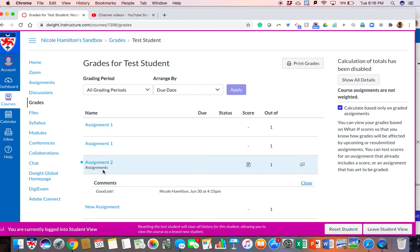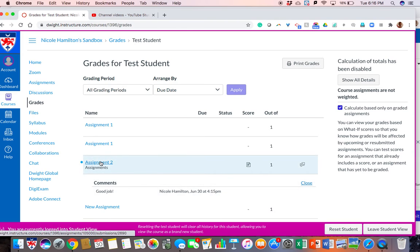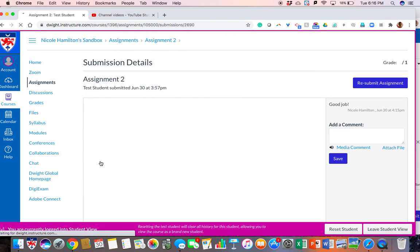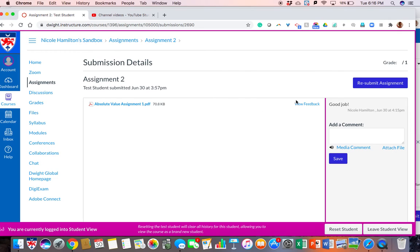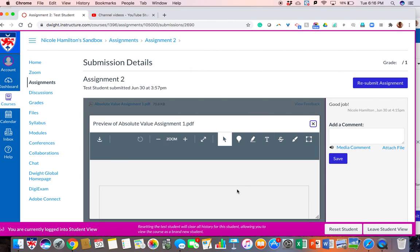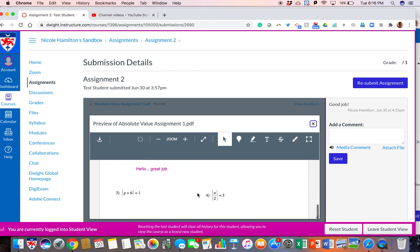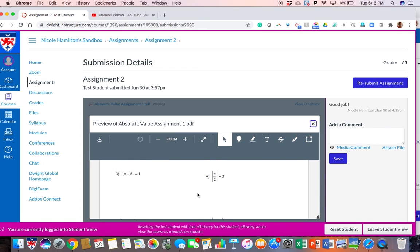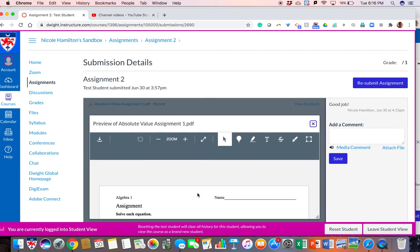Now if the student wanted to see more than just the good job comment and wanted to see all the feedback, you want to encourage them to click on the assignment and view feedback. And now your student is able to see everything that you left for him or her to see. So now that gives you an idea of the communication that can happen back and forth between you and your student through Canvas.